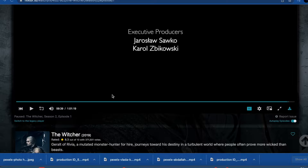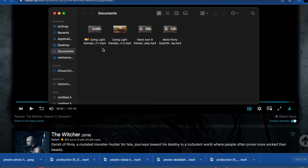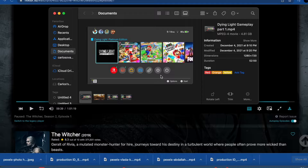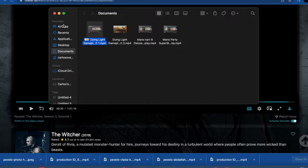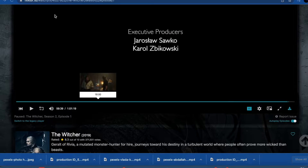The third shortcut: when you're in the Finder, you can change the layout view by pressing Command+1 through Command+4. Let me run through it — that's one, two, three, and four, and back to one again. That's one of my favorite shortcuts.